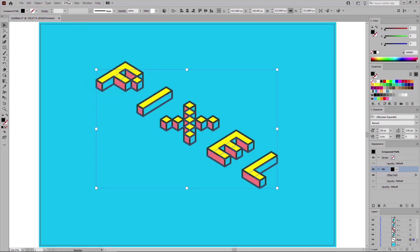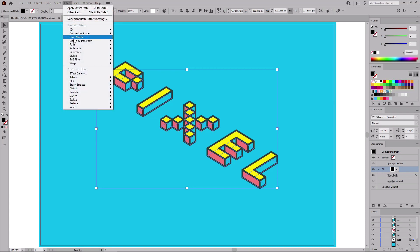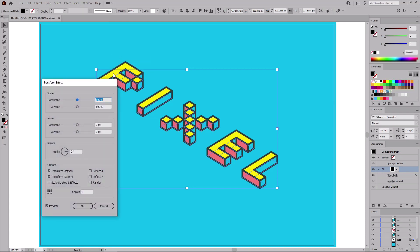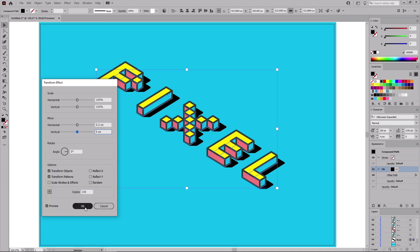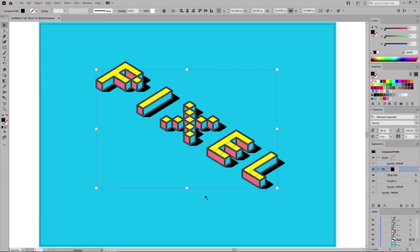And go to Effect Distort and Transform, and Transform. Set this Move Horizontal slider to 0.2. Enter 100 copies. Click OK to apply this effect.